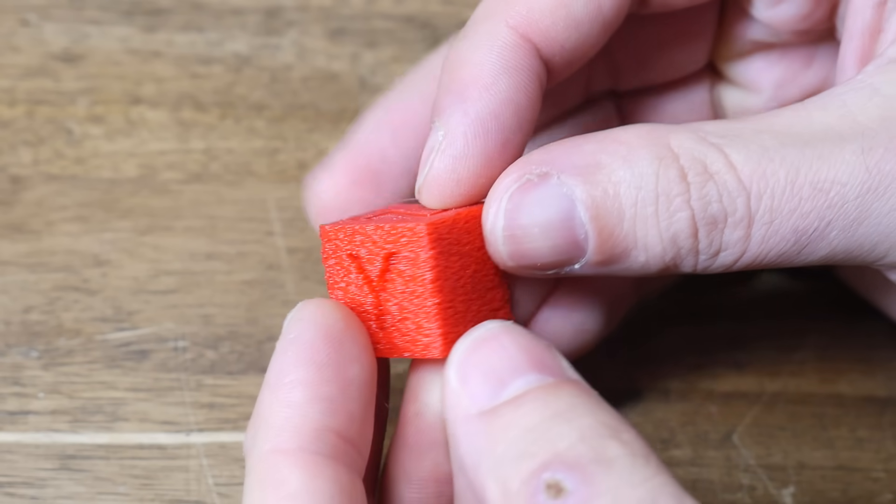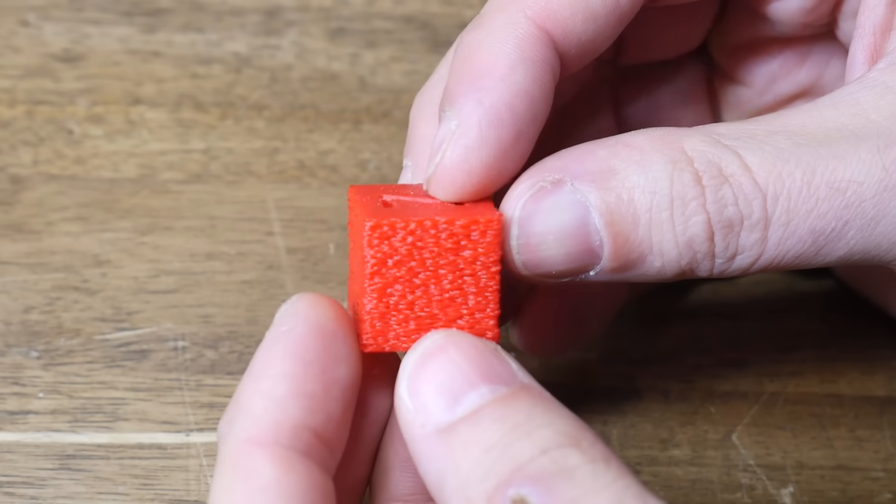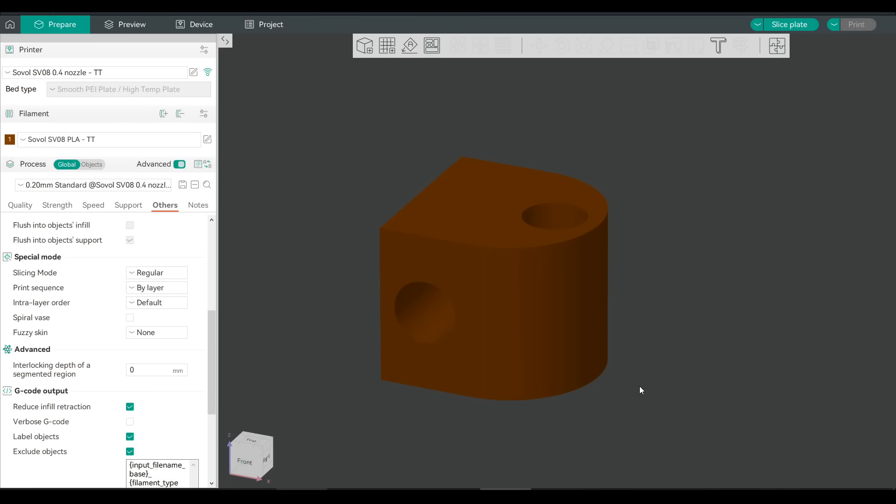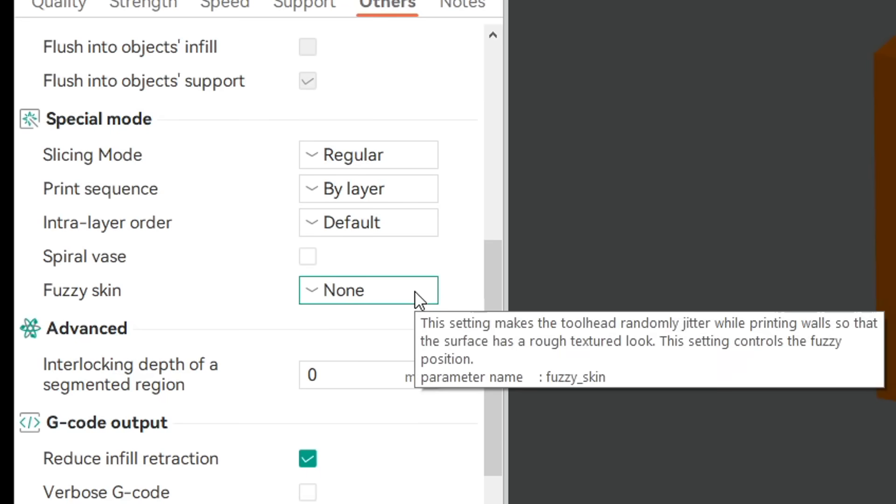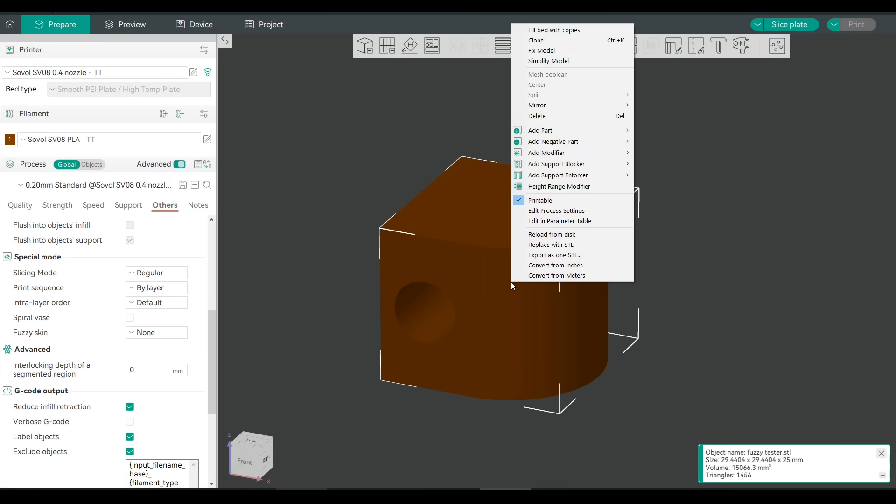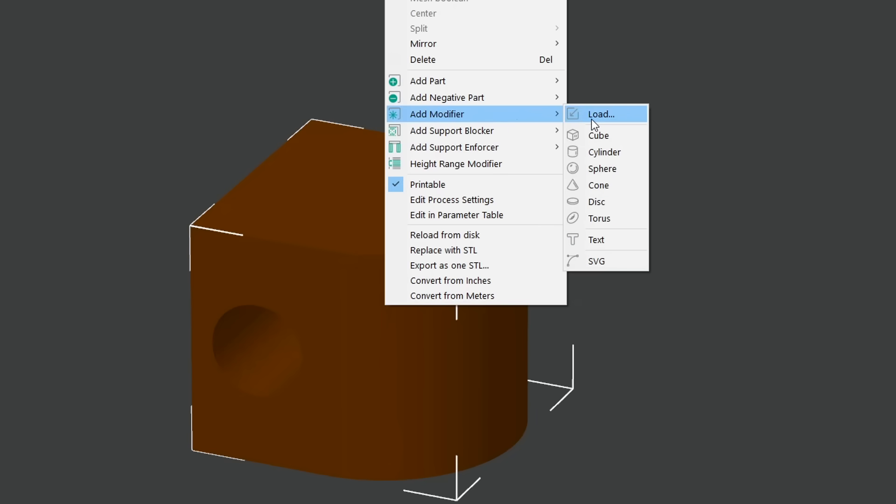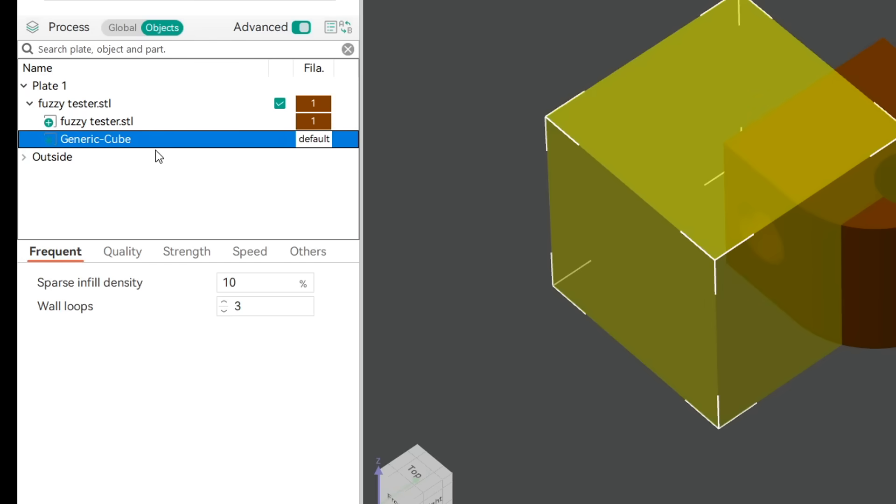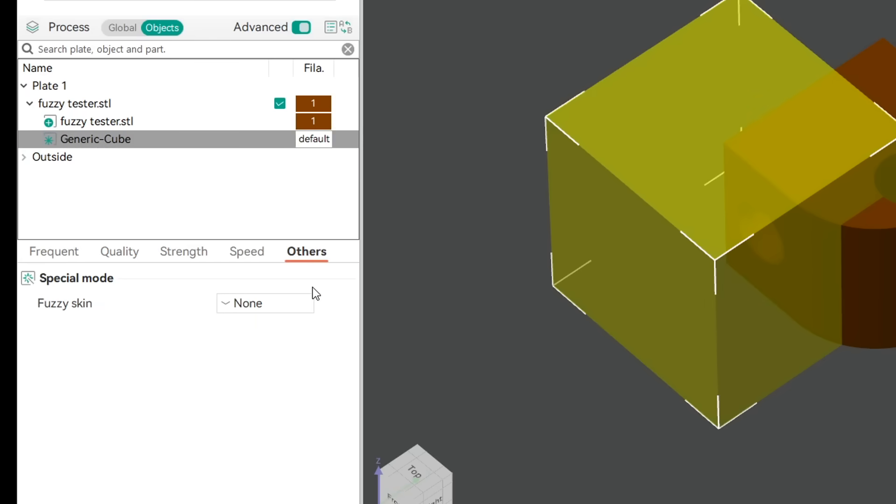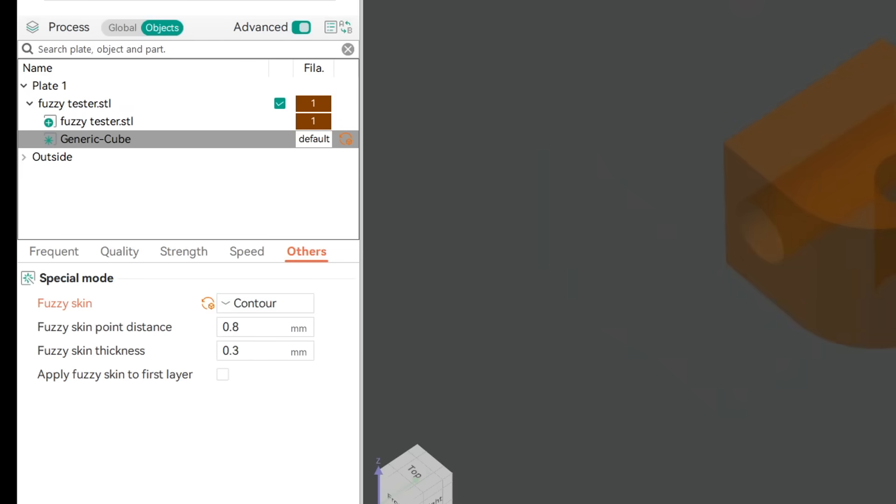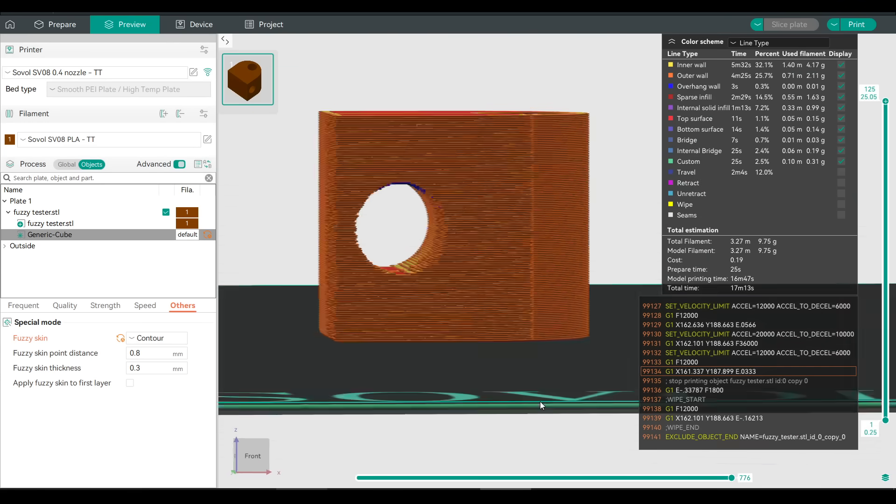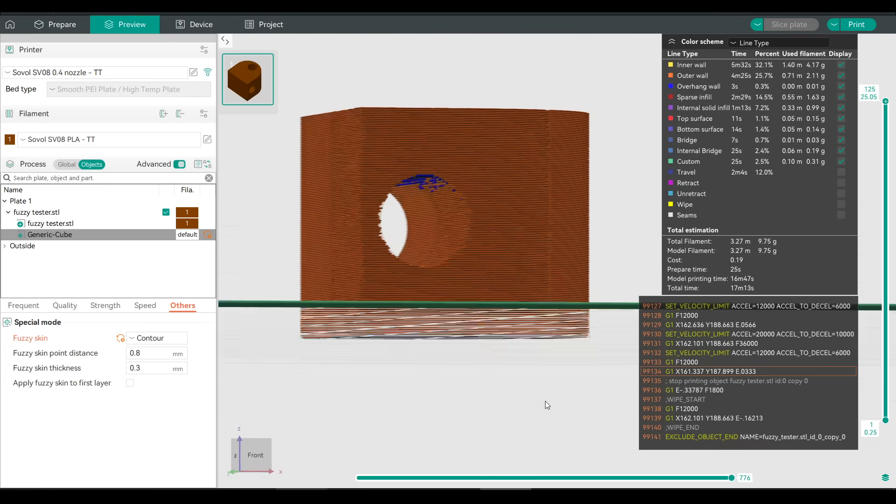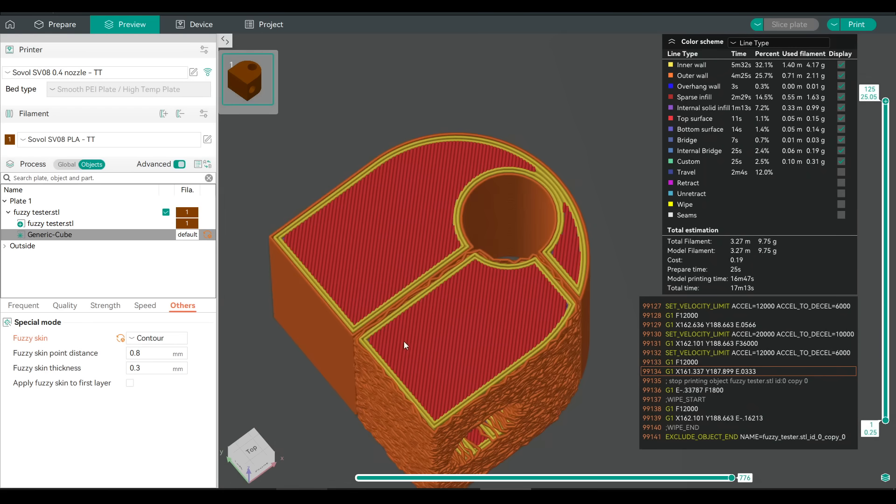Fuzzy Skin's pretty novel, but what if we want more control over where exactly it's applied? We can achieve exactly that by using modifiers. And we'll start by leaving our base setting of Fuzzy Skin to off. Now we'll right-click on the model, add a modifier, and for this first example, I'll just go for a cube. I'm going to overlap it with just part of the model, and then with it selected, come to others and turn on Fuzzy Skin. We'll get the same settings as before, so let's slice and see how that works. As we can see in the preview, Fuzzy Skin is only applied to the areas where the cube overlapped. In this case, it's not ideal that the cube went through the top of the object, as this section will probably have a pretty weak bond.